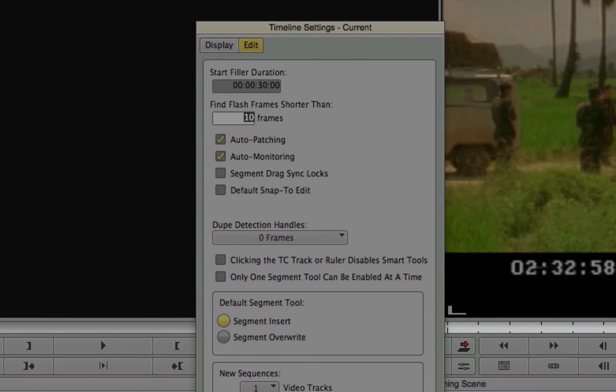Of course, a black hole just means we're playing black at this point. So there's no length for it. It's just, here's the part where media composer is putting black. But for flash frames, anything shorter than 10 frames is going to be detected.